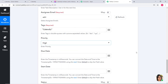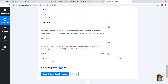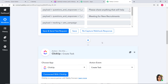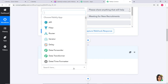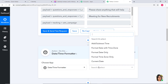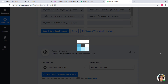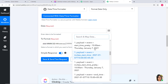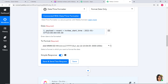For the due date and start date, the date must be in timestamp format and in milliseconds. To convert date and time to timestamp, we are going to add an action step using Date/Time Formatter. In the action event I will select Format Date Only and connect with Date/Time Formatter. In the Date field I will map the start time of the event — which is 10 a.m., Thursday, January 7th, 2021. I will convert it into timestamp format and then click Save and Send Test Request.